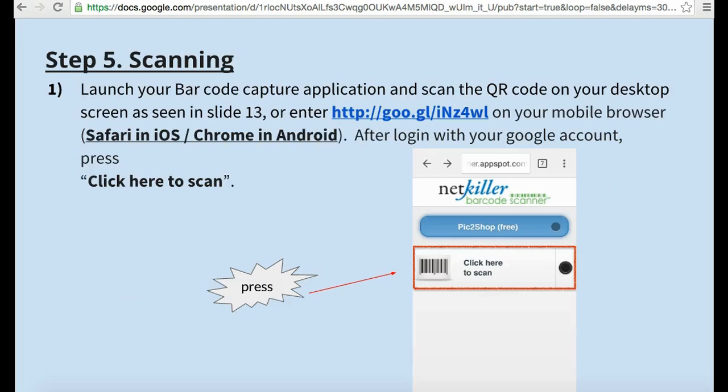Launch your barcode scanner app on your mobile device and scan the QR code from your desktop screen, or enter in the link that appears next to your QR code on your Google Chrome or Safari browser.